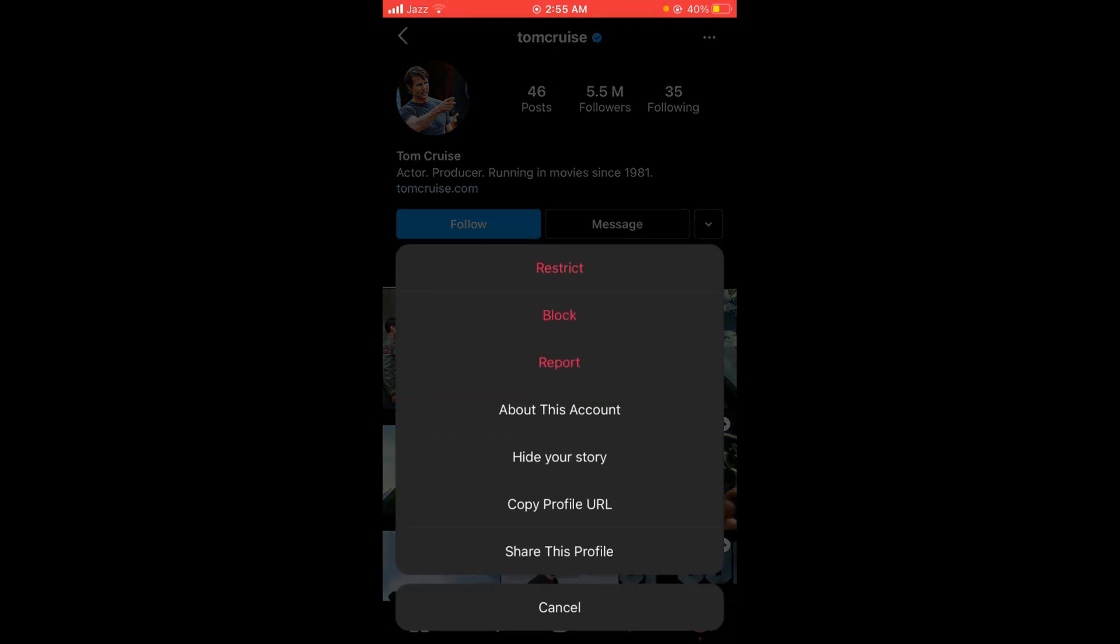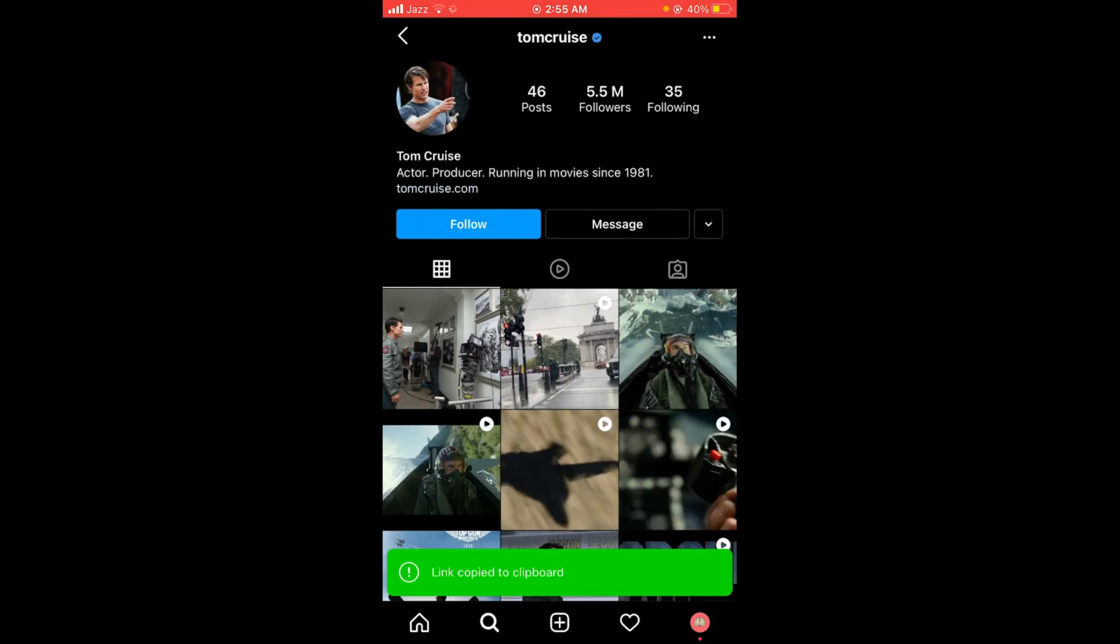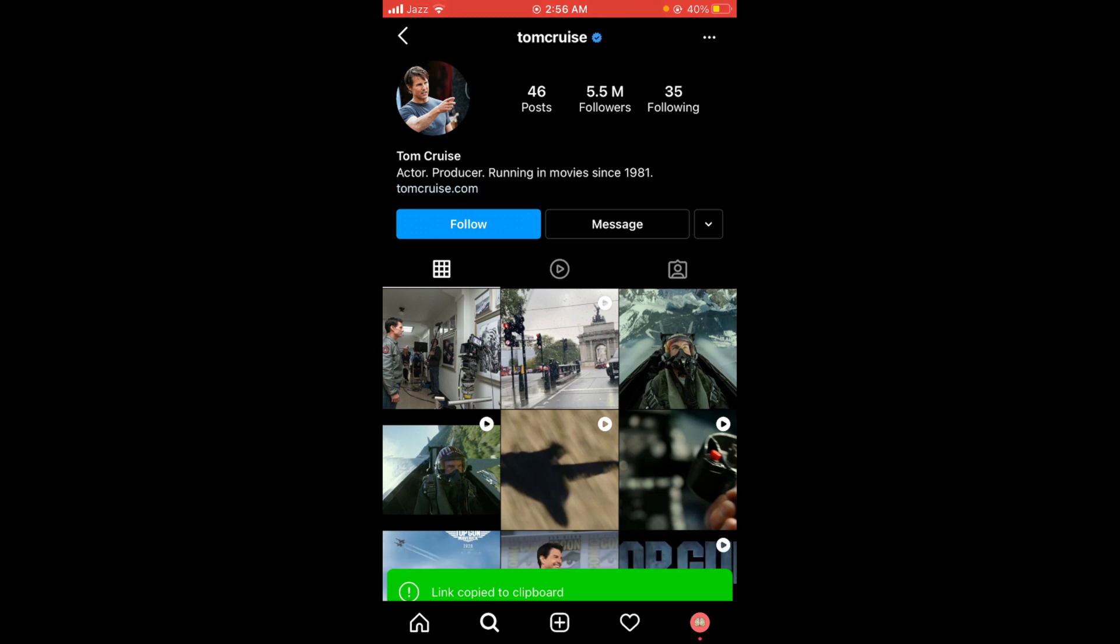A pop-up menu will open. In this menu, there is a second to last option 'Copy Profile URL' - tap on that option. After that, you can see the link has been copied to clipboard.